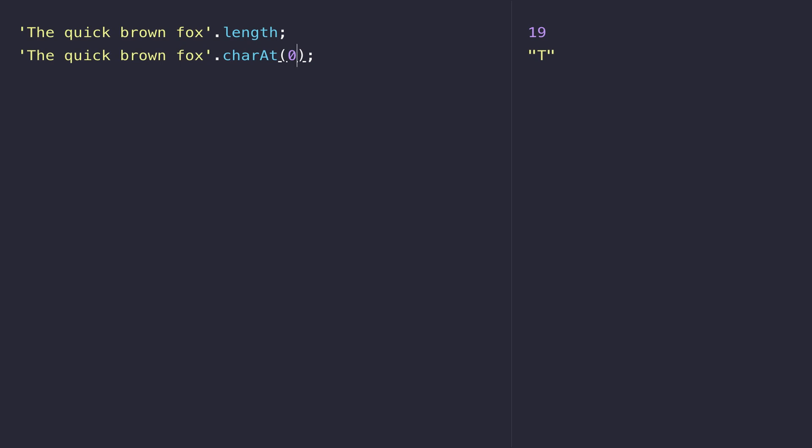This might seem a bit weird if you've never done any programming before, but trust me, you'll find zero-based indexes all over the place. You just need to get into the habit of subtracting one from the actual position in the string that you want to access.